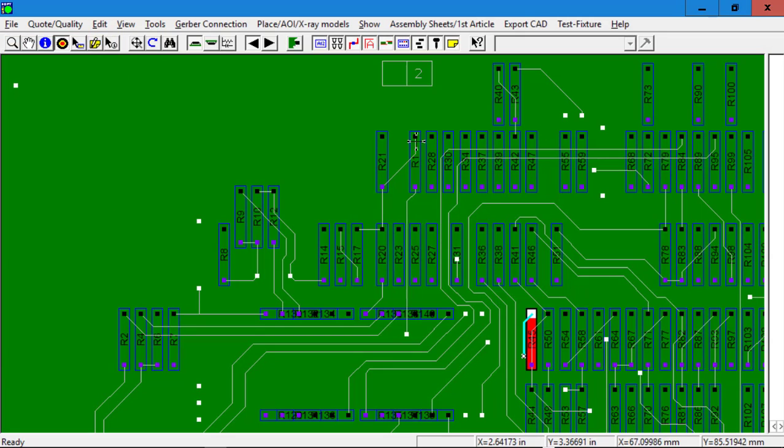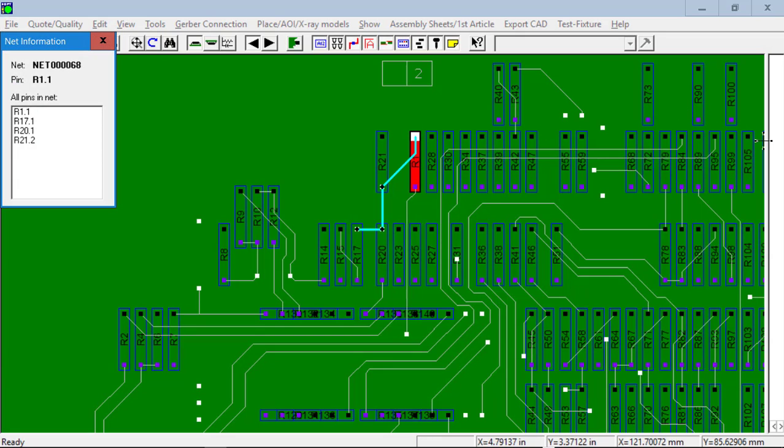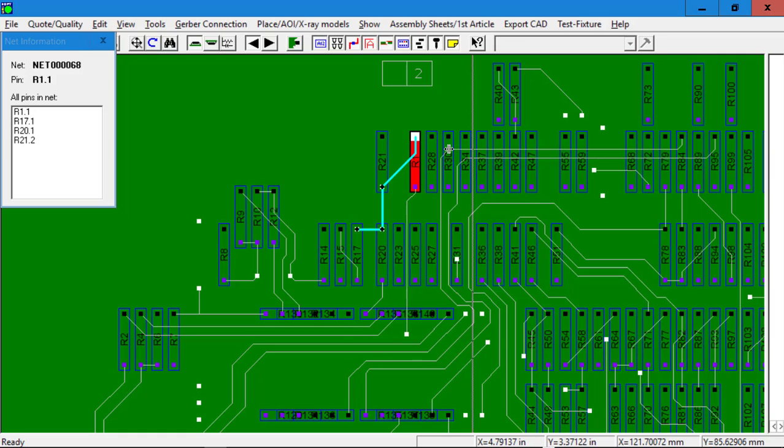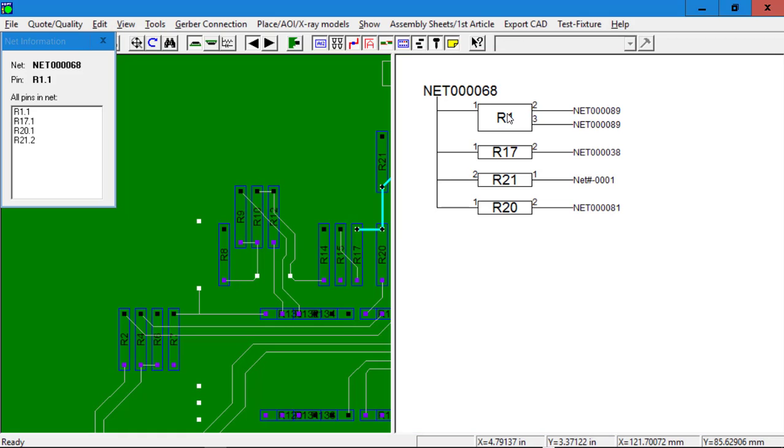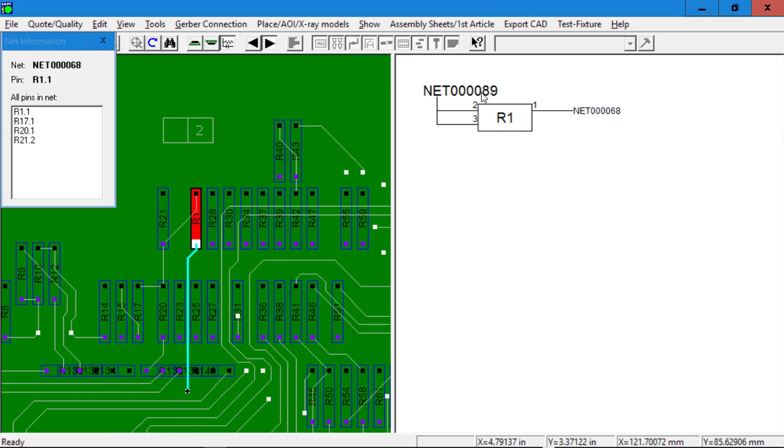And also, now we can use the schematic feature in the software to follow the net trace runs around the board.